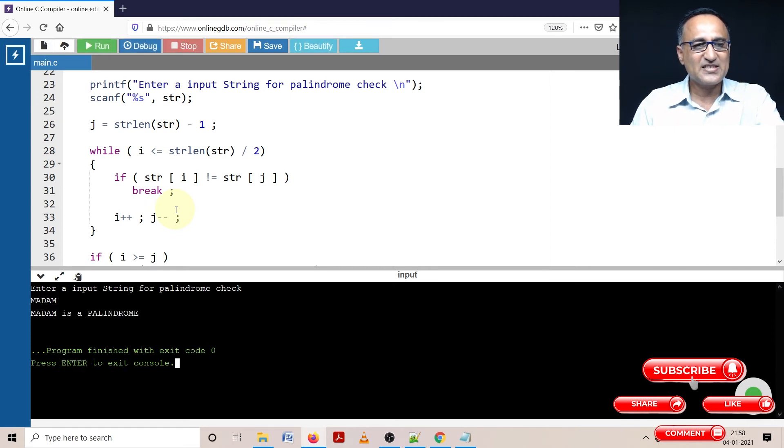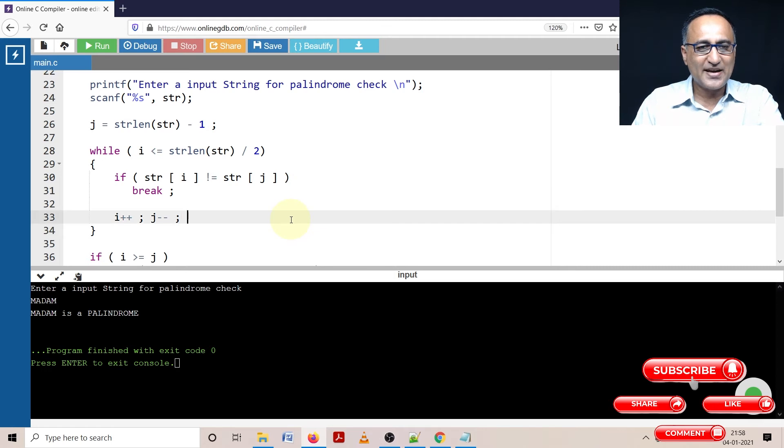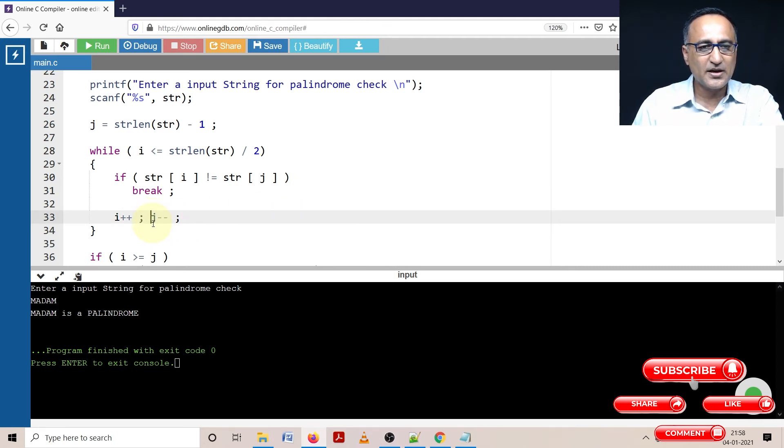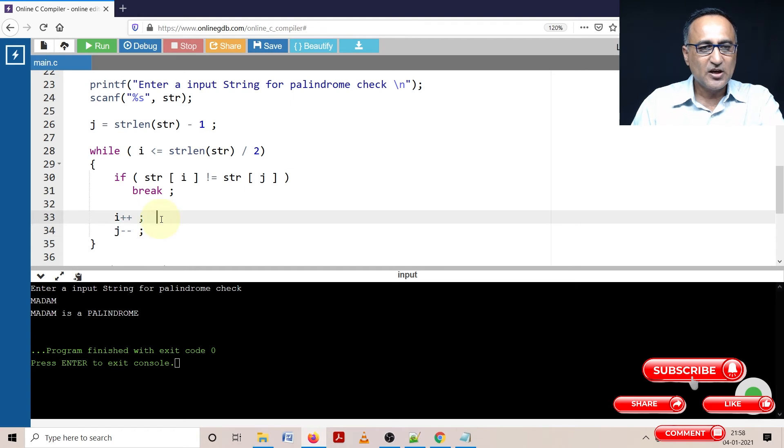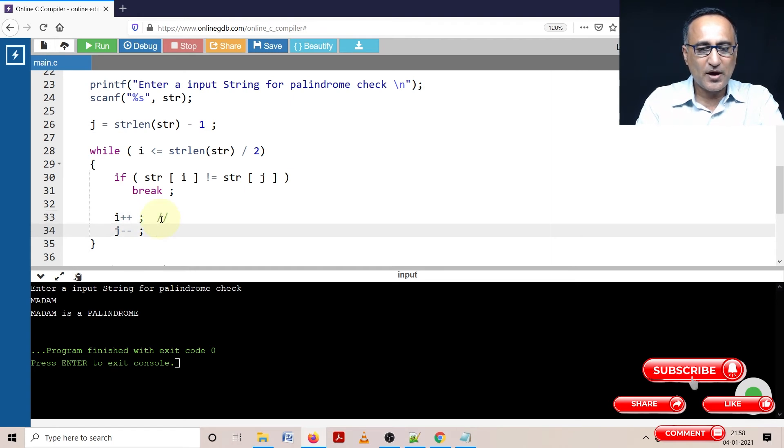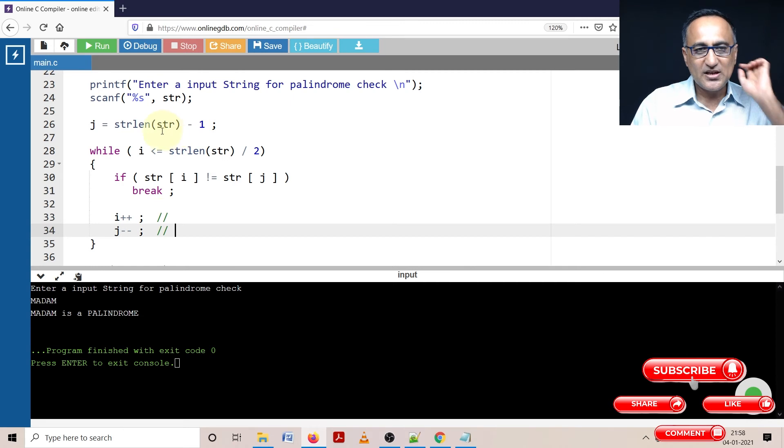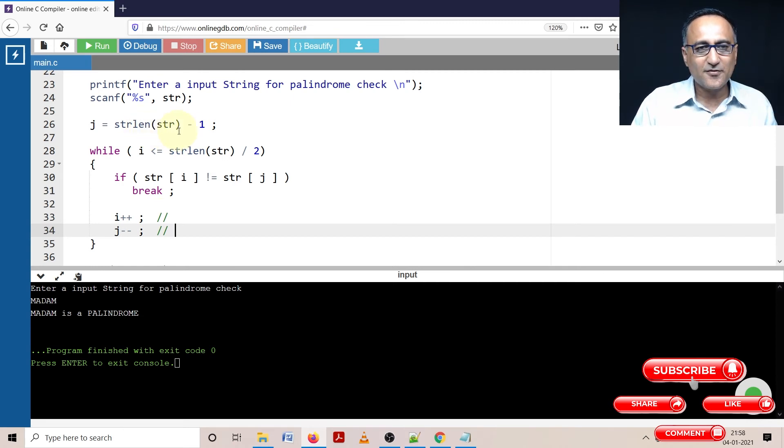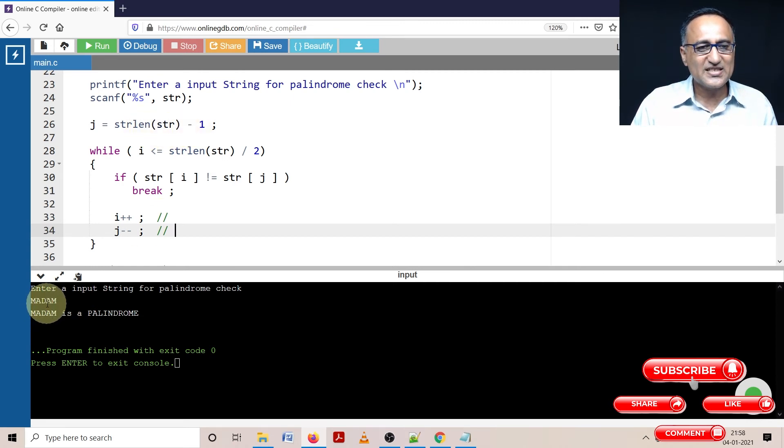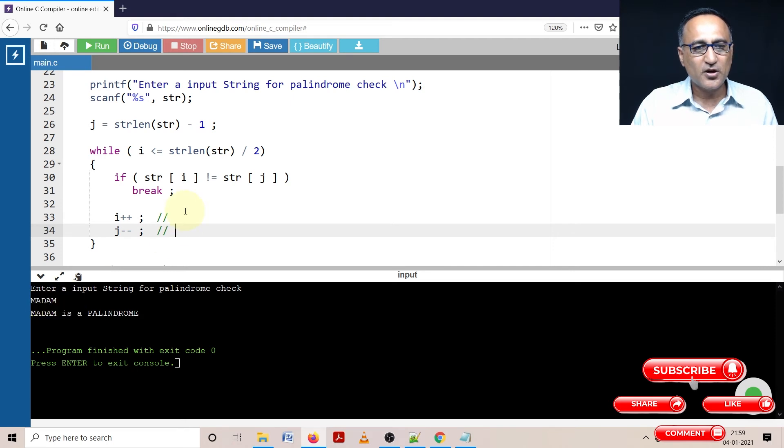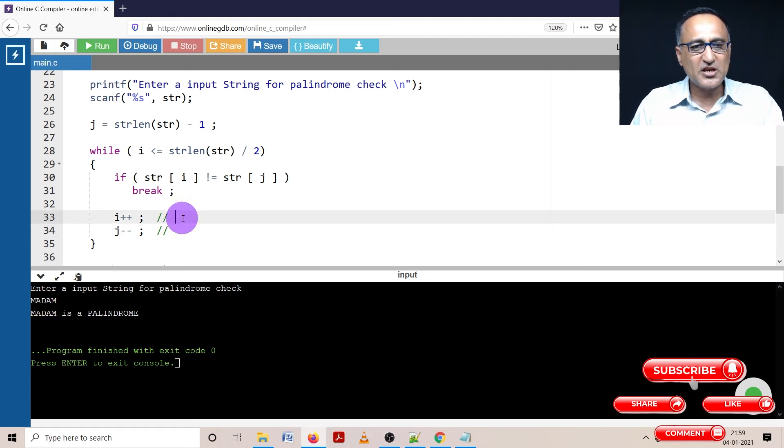Let's take Madam itself. And let's say it's a palindrome. We'll keep track of values of i and j so you'll be able to easily understand how this program works. Let's put the values of i here, the values of j here. Initially j is equal to string length of str minus 1. What is the string length of Madam? It is 5. 5 minus 1 is 4. So initially j is 4.